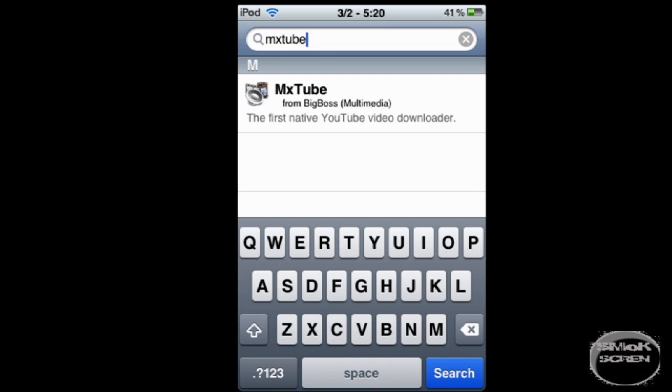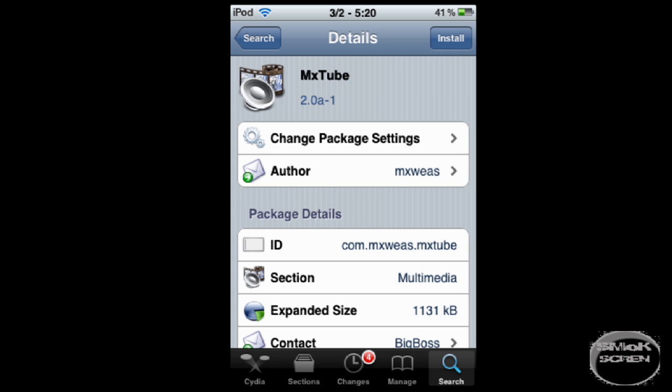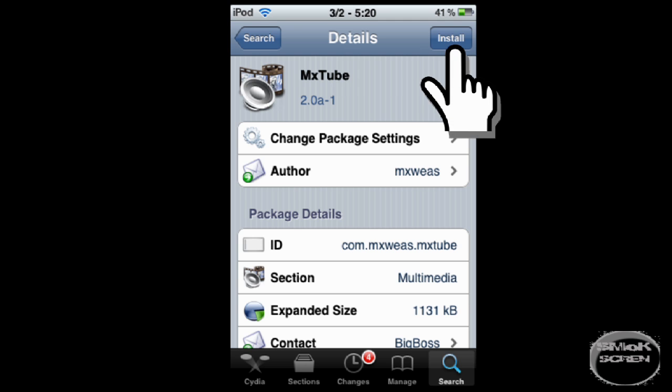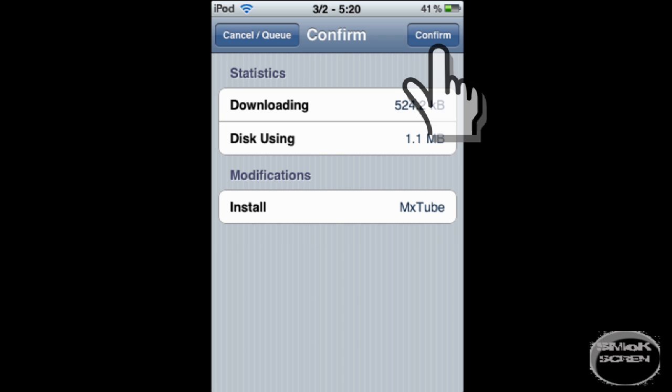Click MxTube and once you're at the application's page, click install. It will prompt you to confirm, then click confirm.